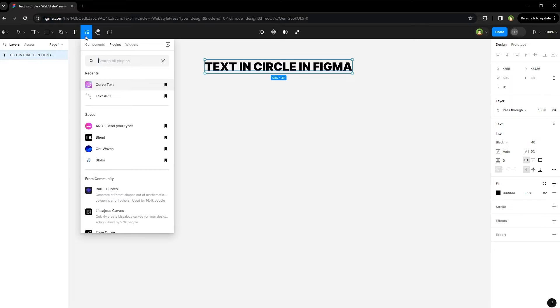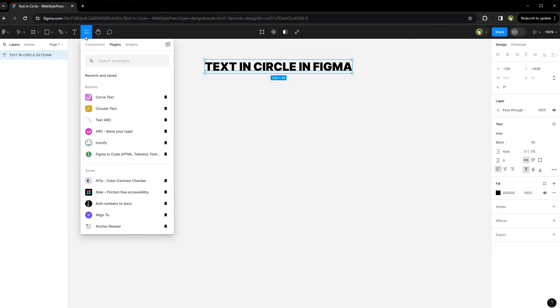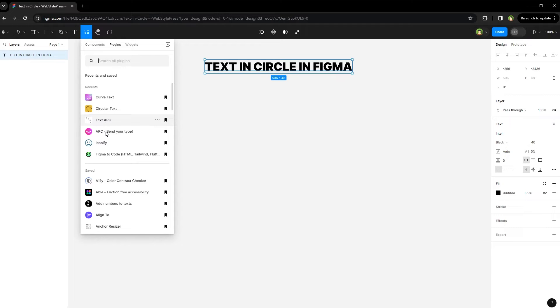You will see a few suggestions. In fact, there are many plugins that can do it. For example, curved text, circular text, text arc, arc and more. You can find free options as well easily.